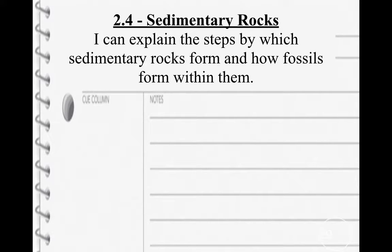Hello students. Today our subject is sedimentary rocks. This is from chapter 2, lesson 4 in the book. The learning target is: I can explain the steps by which sedimentary rocks form and how fossils form within them. Make sure that your page is lined Cornell style, and this is going to go on page 29.